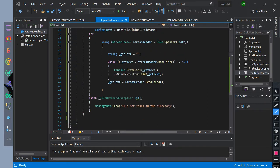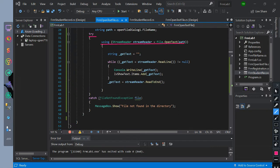We have a try-catch condition to catch the file not found exception. Try using stream reader as stream reader equals file.OpenText with the path. We initialize string data type get text.